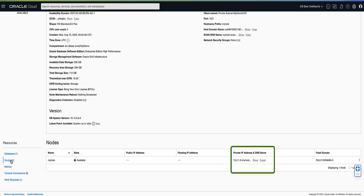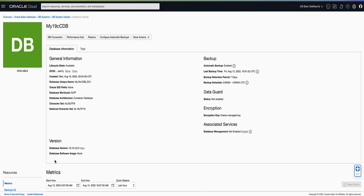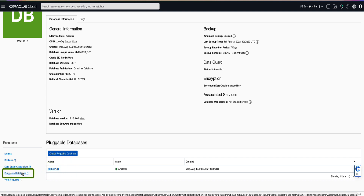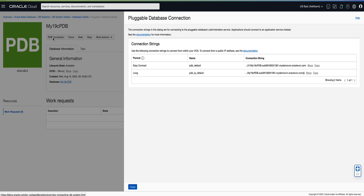To find the connect string for our target pluggable database, on the left rail under resources click on Databases. Click on the name of the container database named my19c CDB that contains the pluggable database that we want to connect to. This will bring up the database details page. On the left rail under resources click on Pluggable Database. Click on the name of our target pluggable database named my19c PDB. This will bring up the pluggable database details page. Near the top of the page, click on the PDB Connection button to display the connect strings. Capture the service name portion of the connect string for use in connecting our local DB tools to the pluggable database.